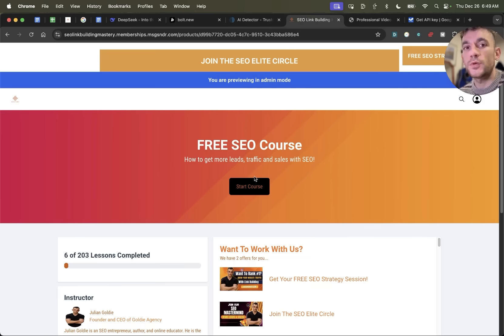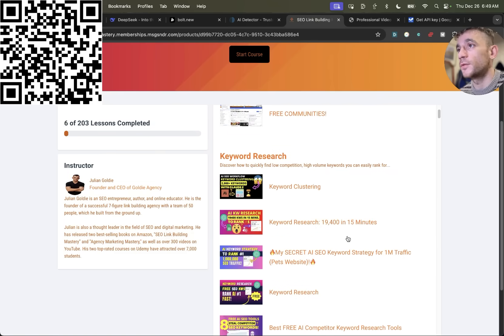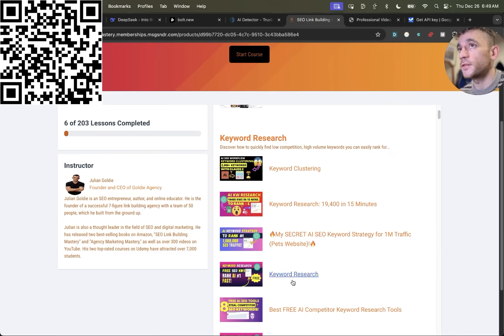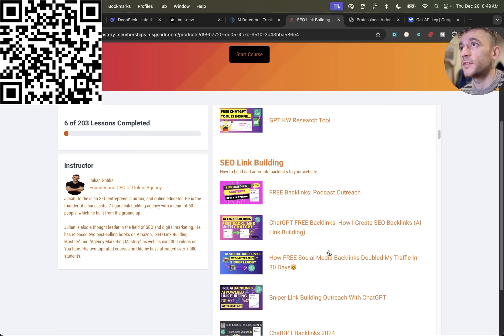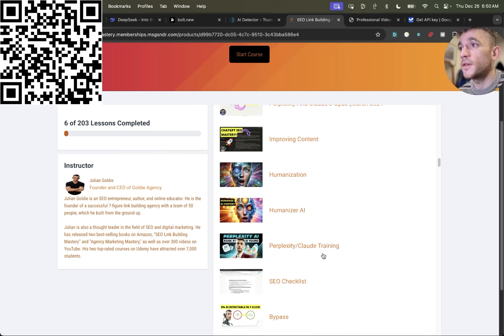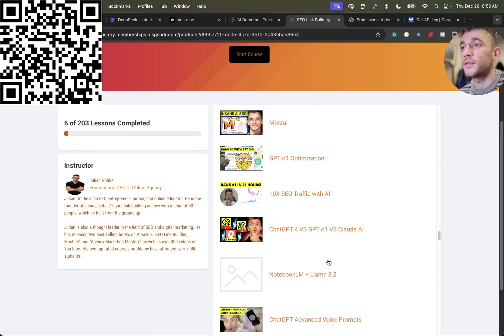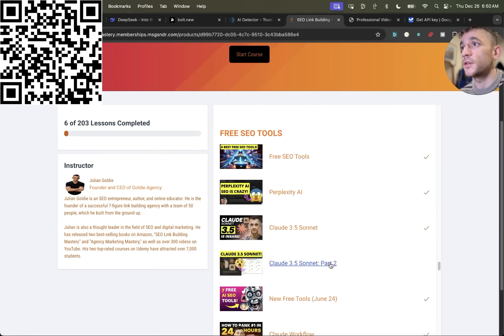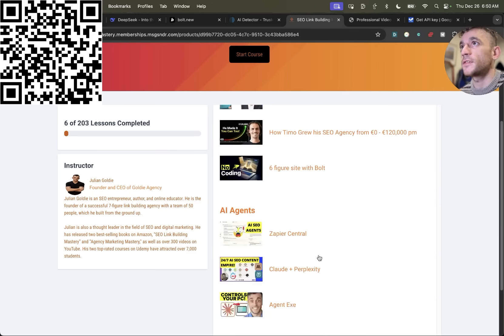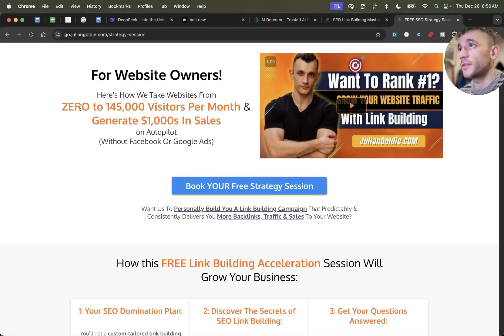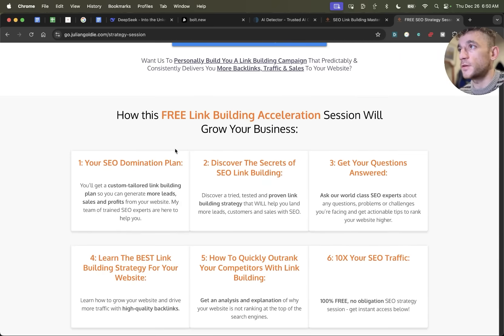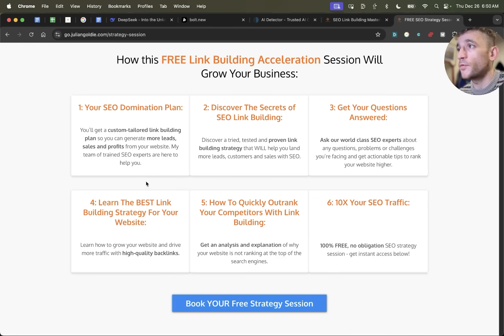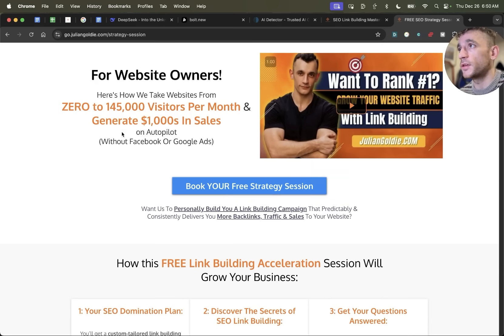So thanks so much for watching. If you want to get 200 chat GPT prompts along with 53 SEO tools, a community of 2,600 SEOs that you can ask for help, along with all my best tutorials on keyword research, SEO link building, content quality control, topical maps, SEO systems, this is all inside my free SEO course, just scan the QR code. And you can get free instant access to that. And if you want to get a free one to one SEO strategy session, feel free to get that link in the comments description. We'll show you how we take websites from zero to 145,000 business a month and generate thousands of dollars in sales on autopilot. On this free link building acceleration session, you'll get a free SEO donation plan. Discover the secrets of link building. We'll answer any questions you have one to one. You'll learn the best link builders strategy for your website, plus how to quickly outrank your competitors through link building, and how to 10x the SEO traffic based on what's working for us. Feel free to get that. Appreciate you watching. Bye-bye.